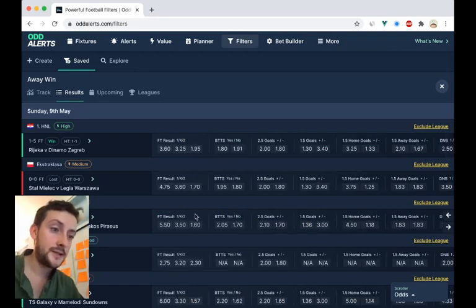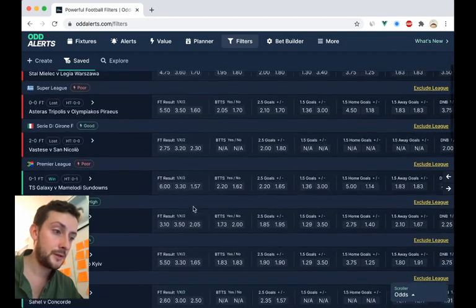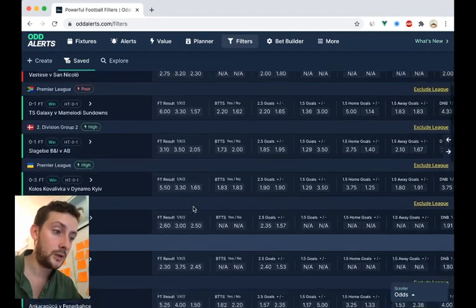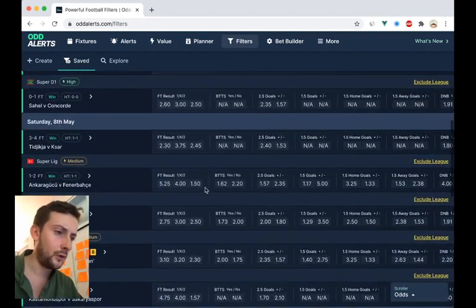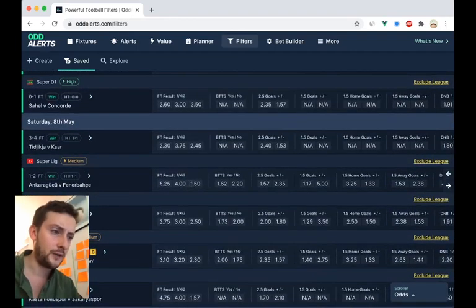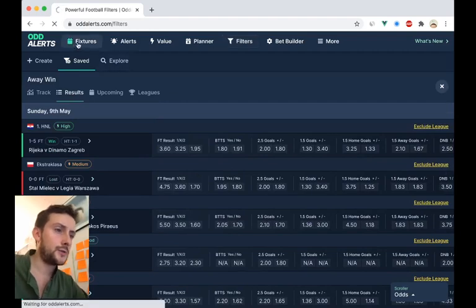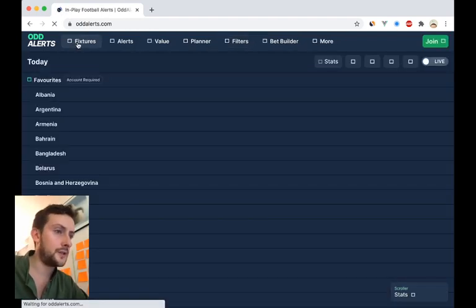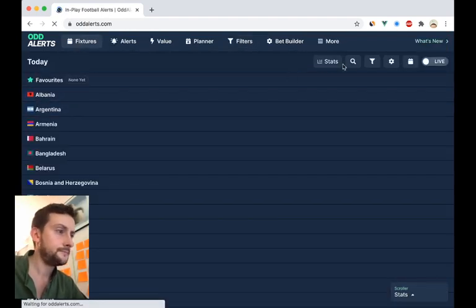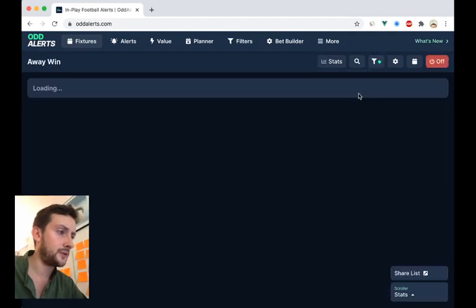You can see the away wins now, pre-match, are no lower than 1.4, was it? Or 1.5 we put in. And just to show you as well on the fixture feeds, if we load the same filter.